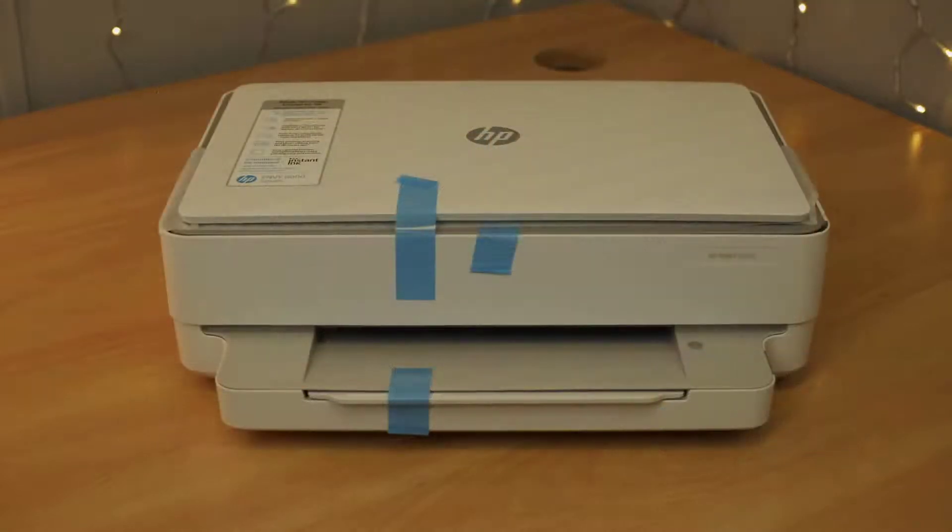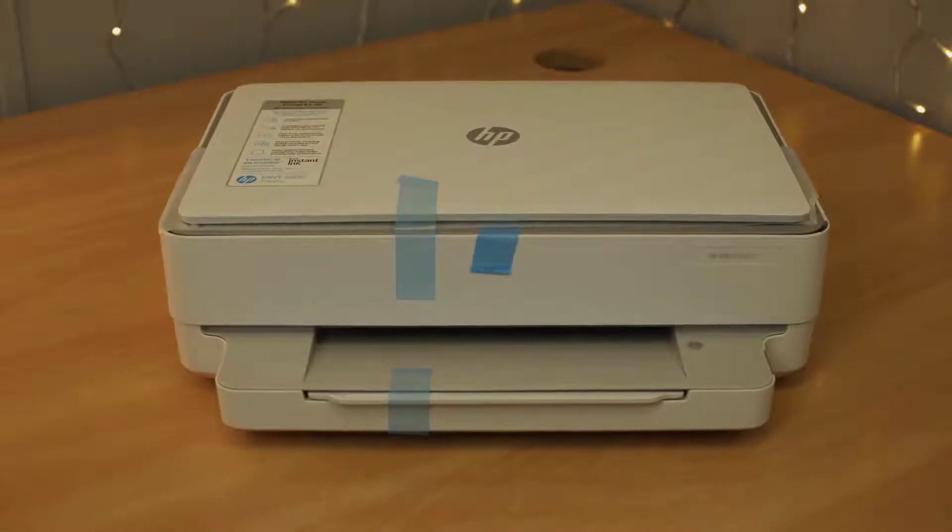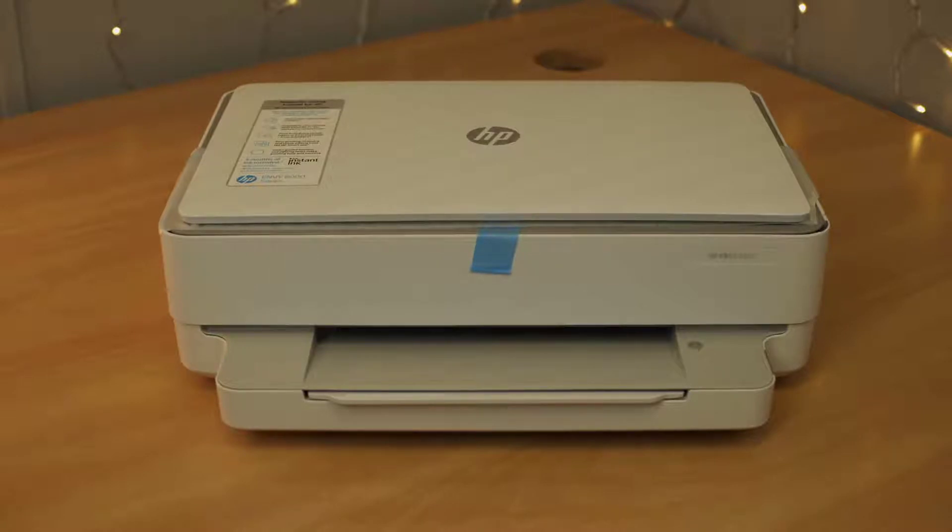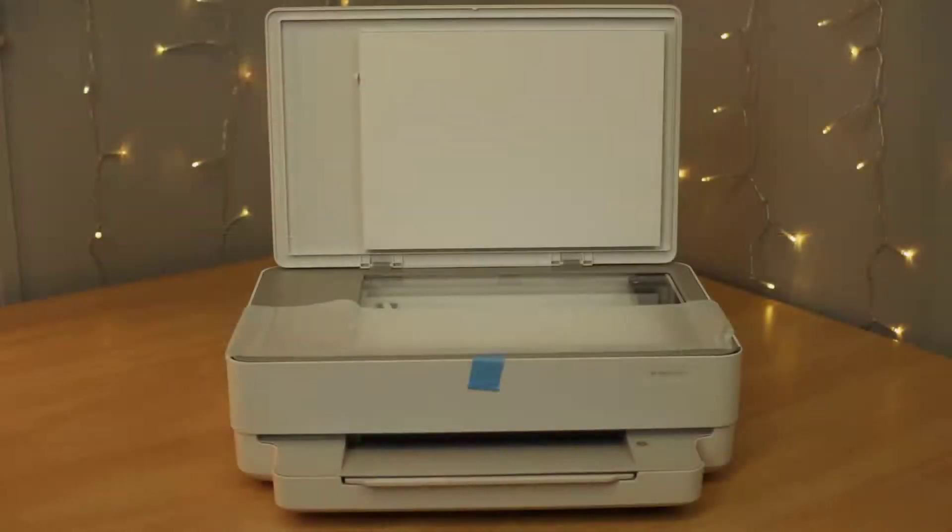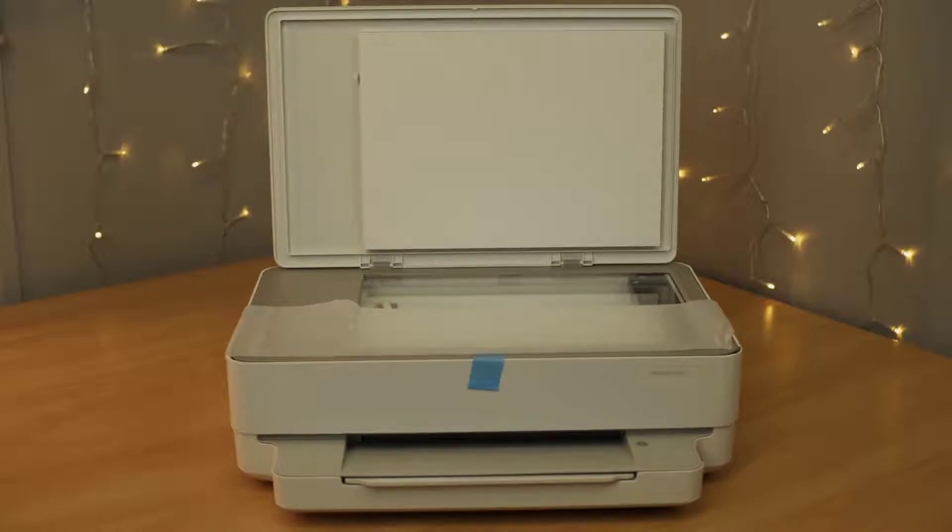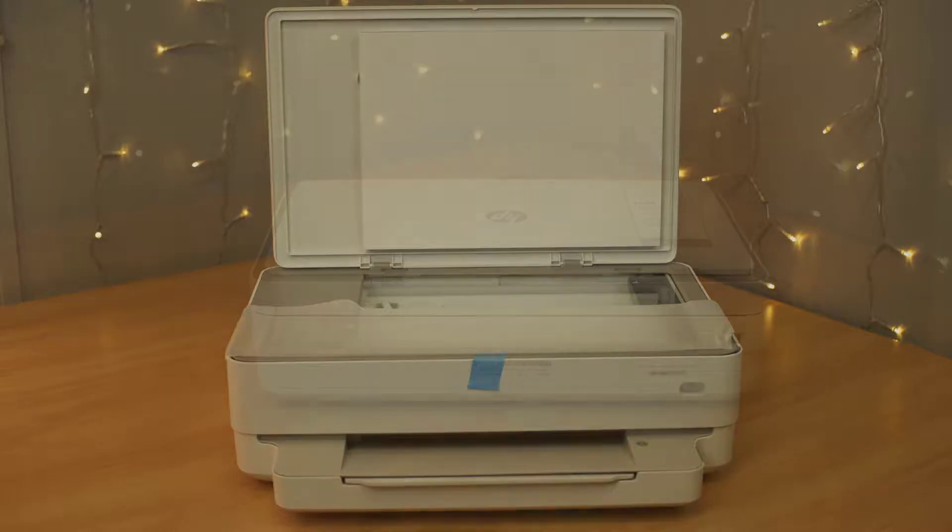Remove the packaging. Remove the two outer pieces of blue tape. Lift the scanner cover. Remove the protective sheet and three pieces of blue tape. Close the scanner cover.